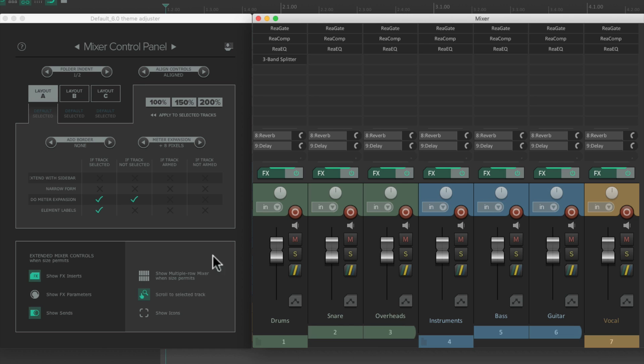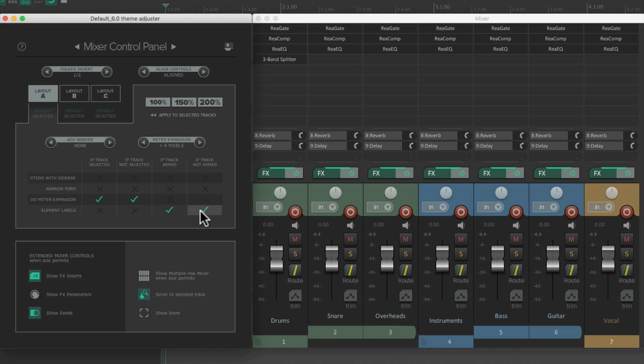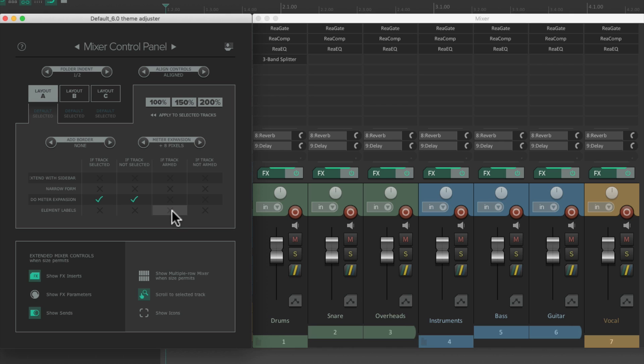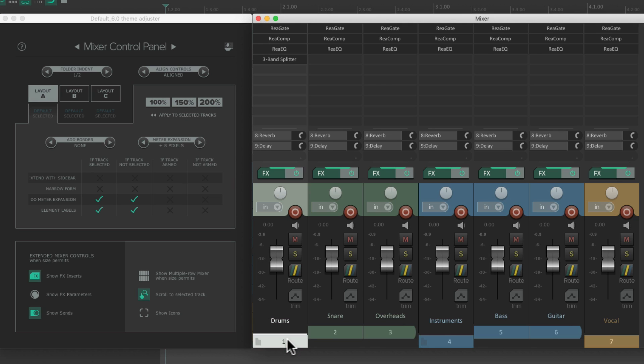And we do the same thing if the tracks are armed. Arm the track, then we see all the element labels on that track. Take it out of record, and we don't. Once we choose this option as well, if track is not armed. But these are off by default, and these two are on. So always going to see the element labels if the track is selected or not.